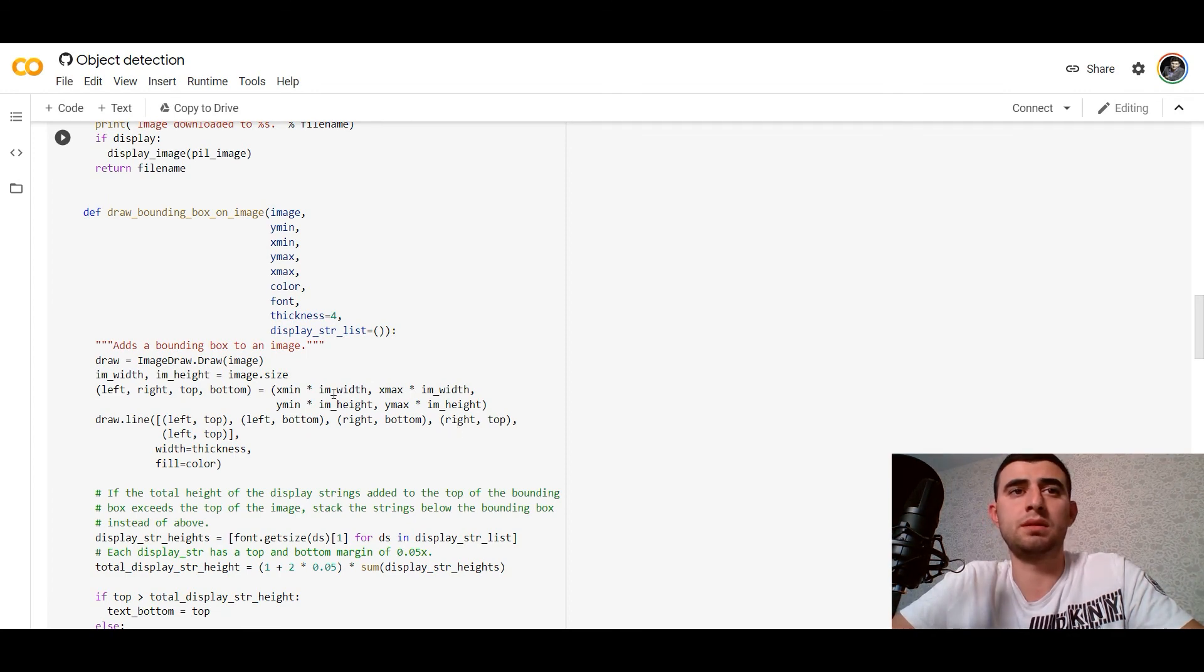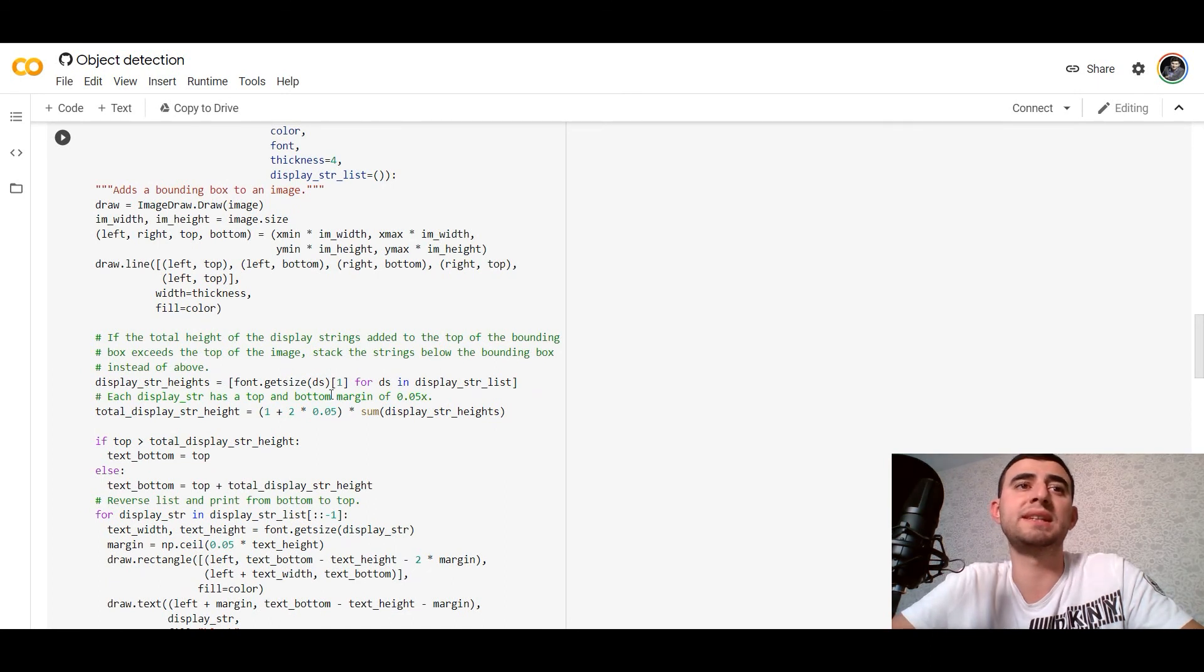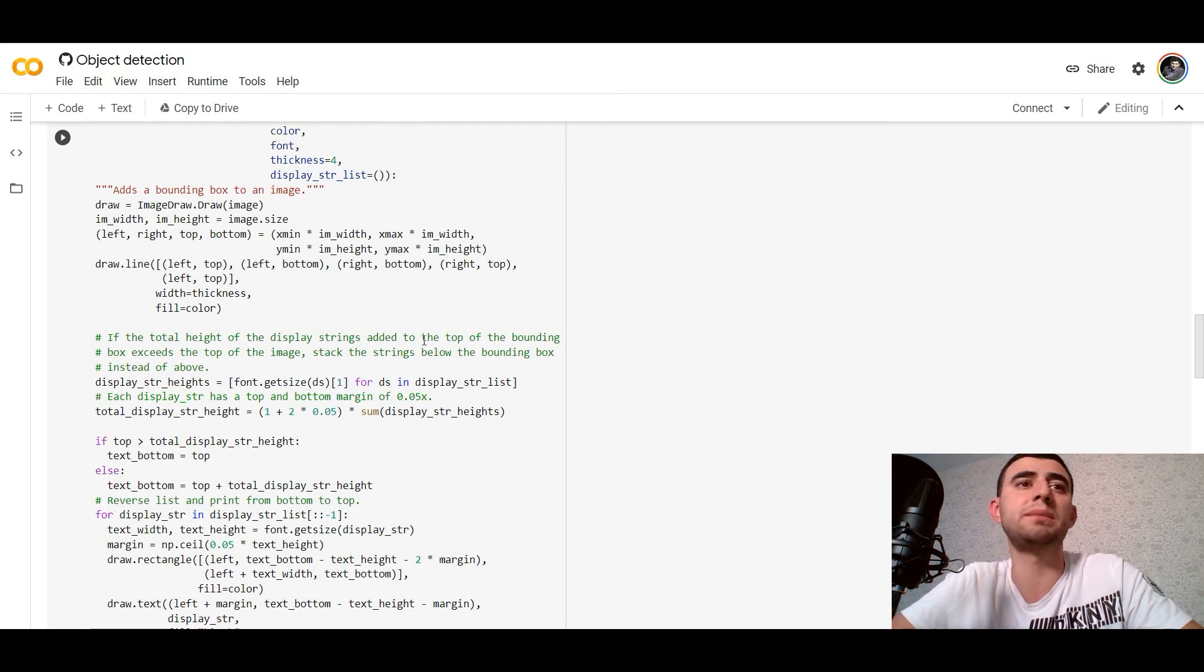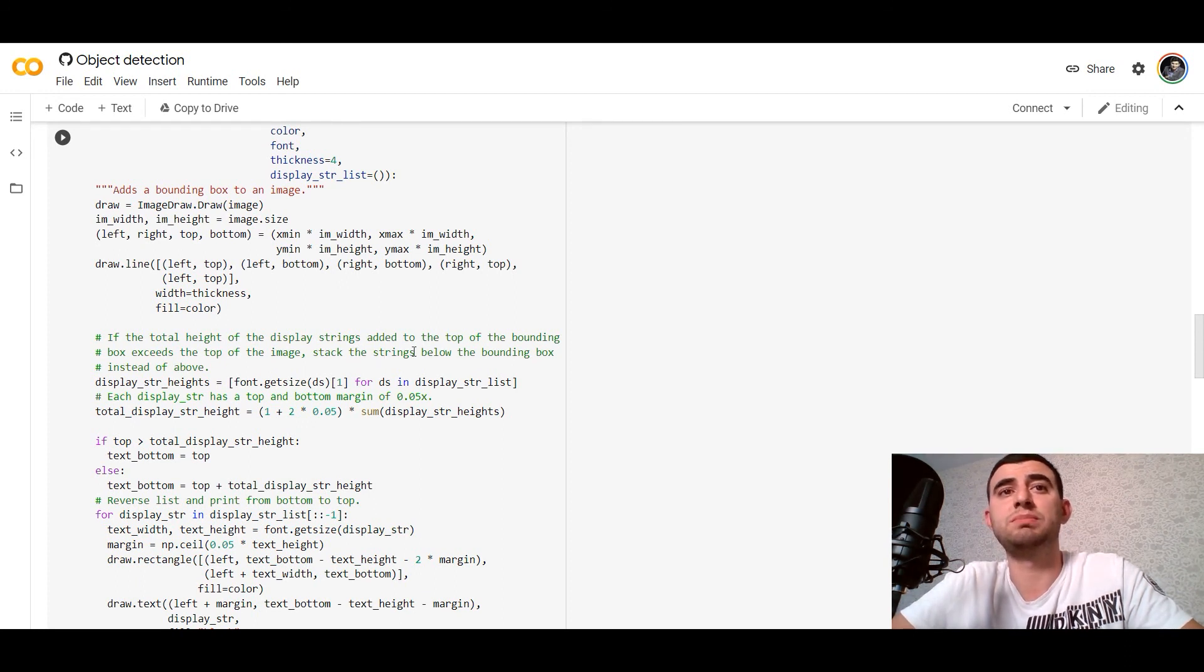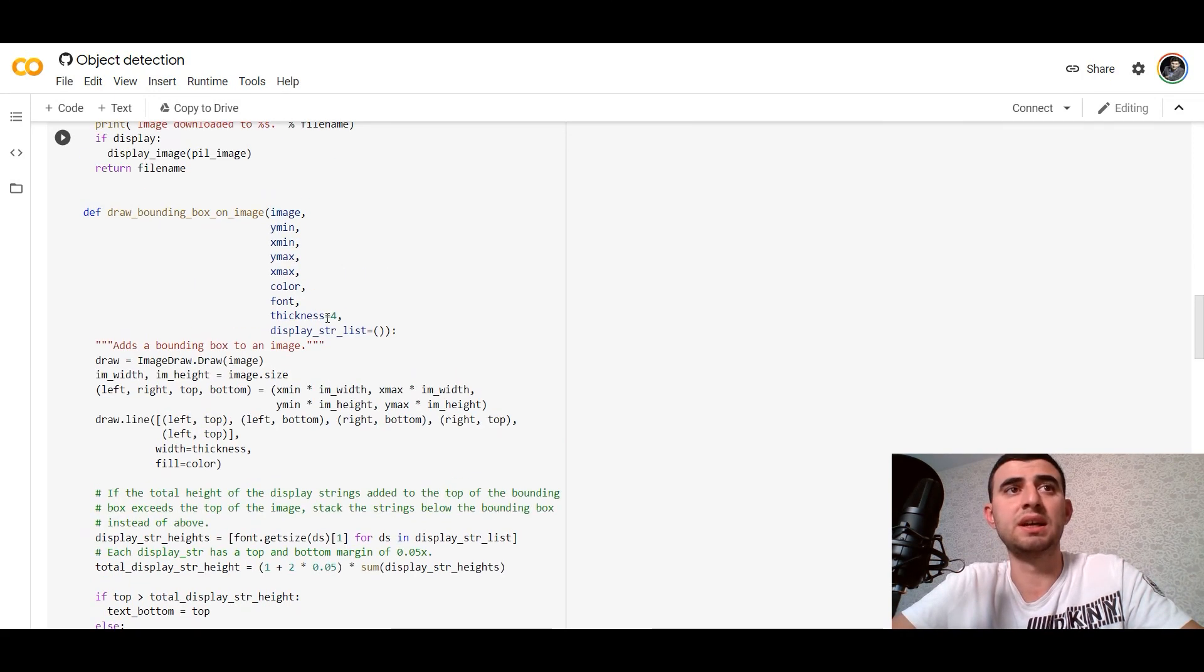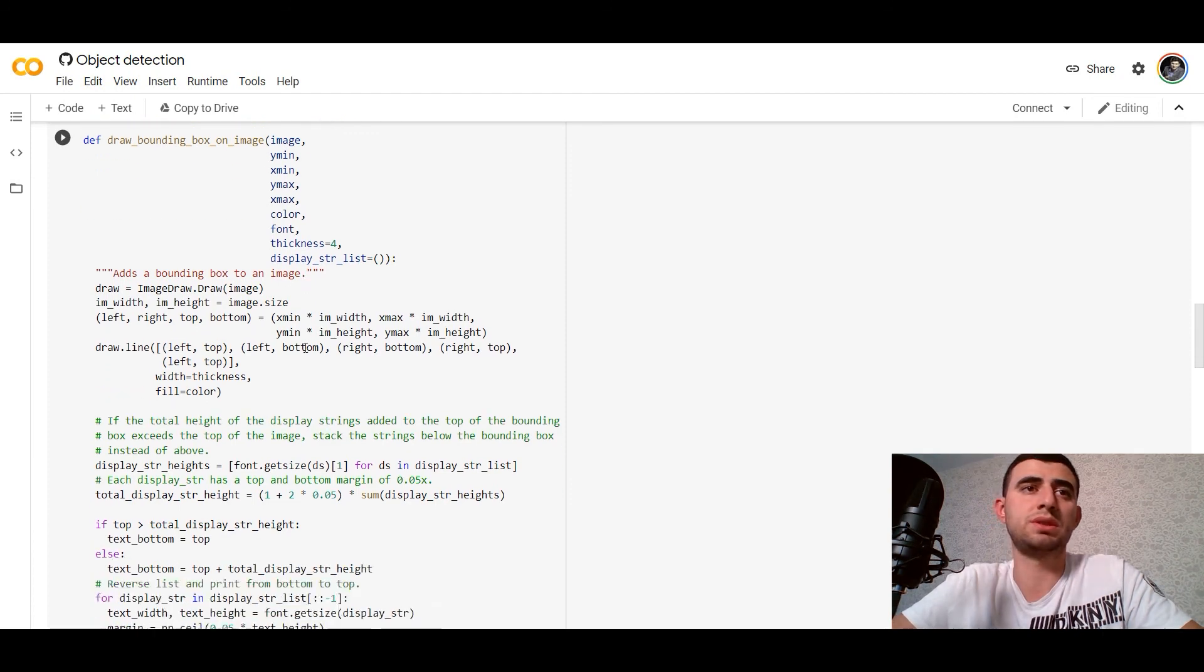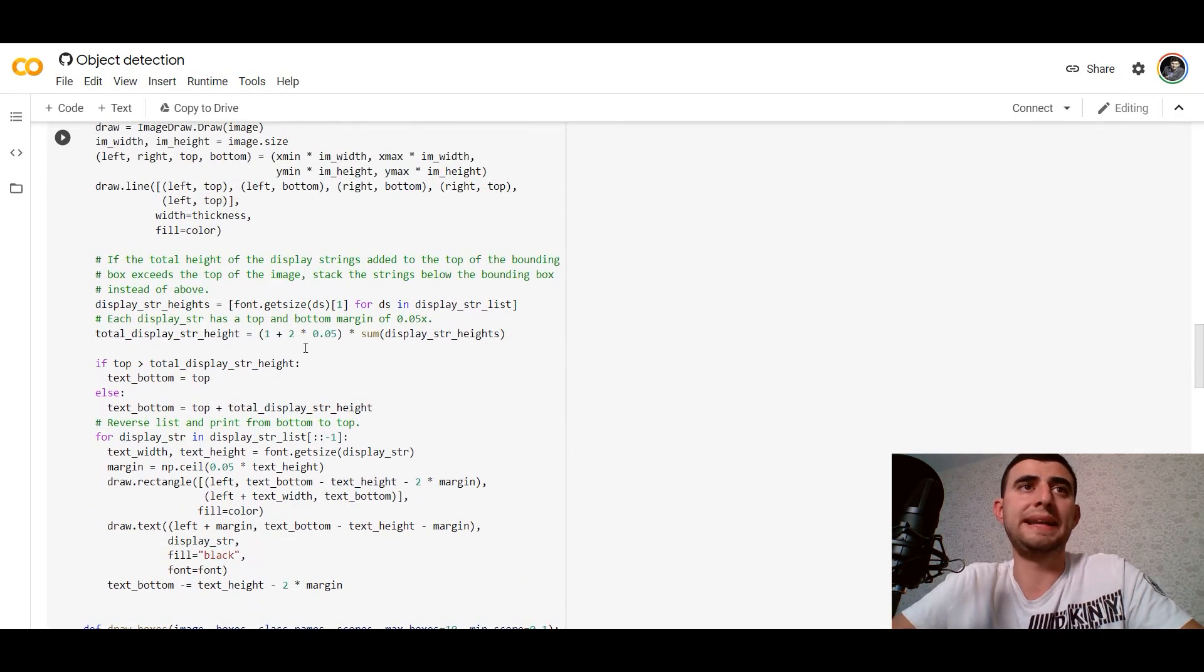If the total height of the display strings added to the top of the bounding box exceeds the top of the image, stack the strings below the bounding box instead of above. So this is a function for drawing bounding boxes. I would leave the URL to this Google Colab and you can play with it on your own.